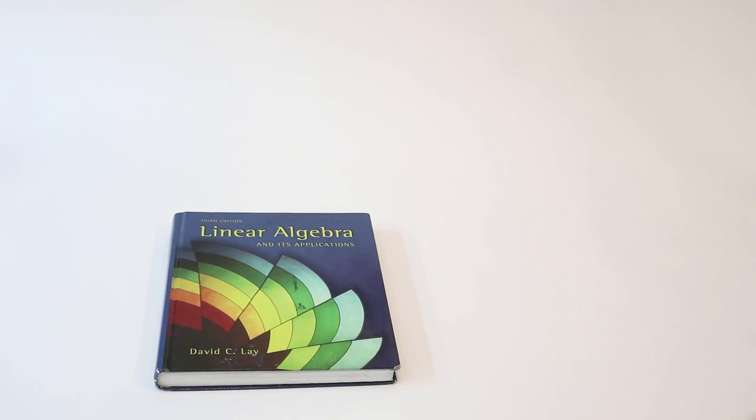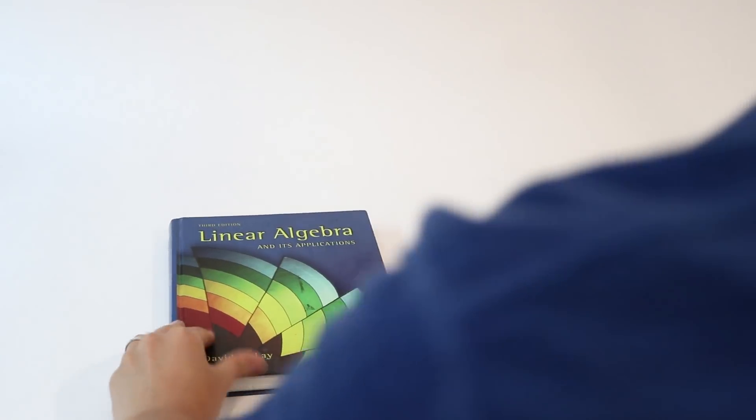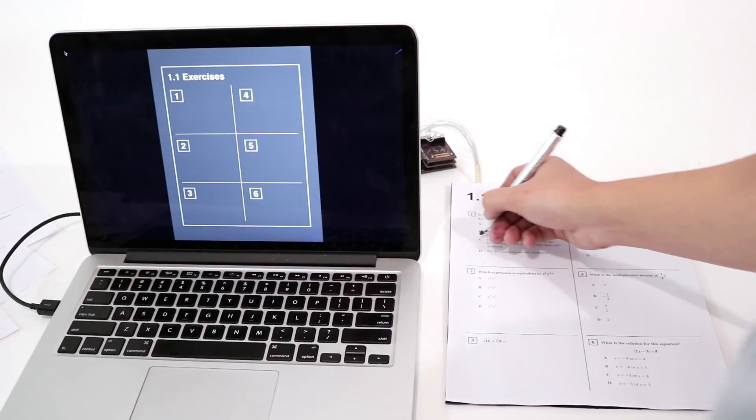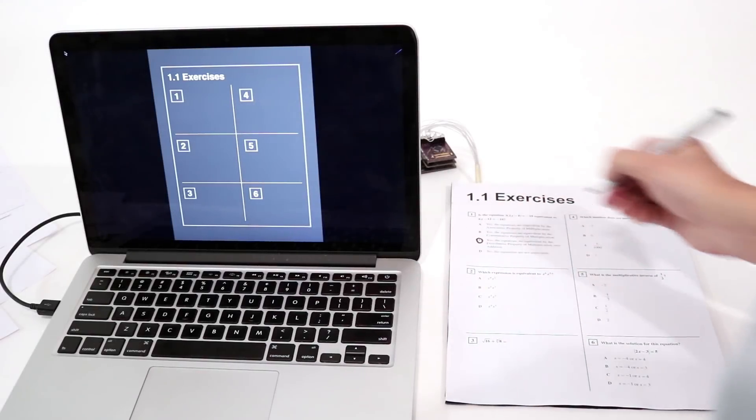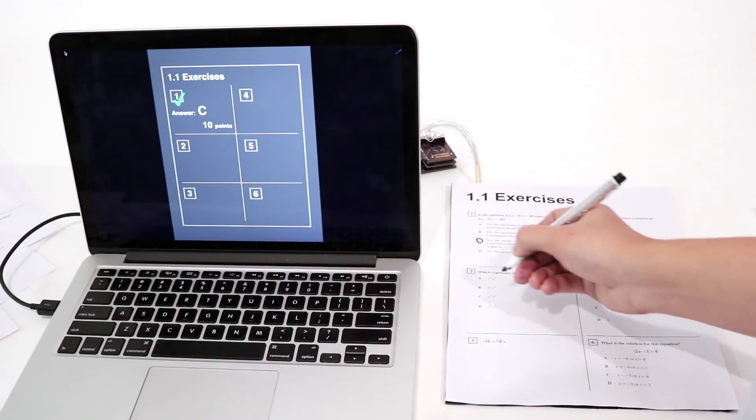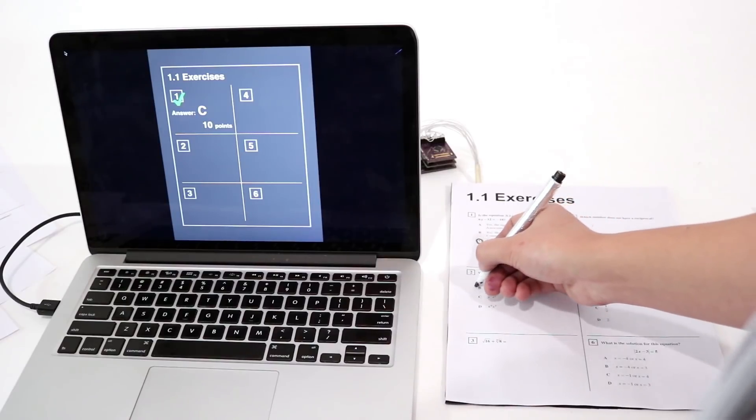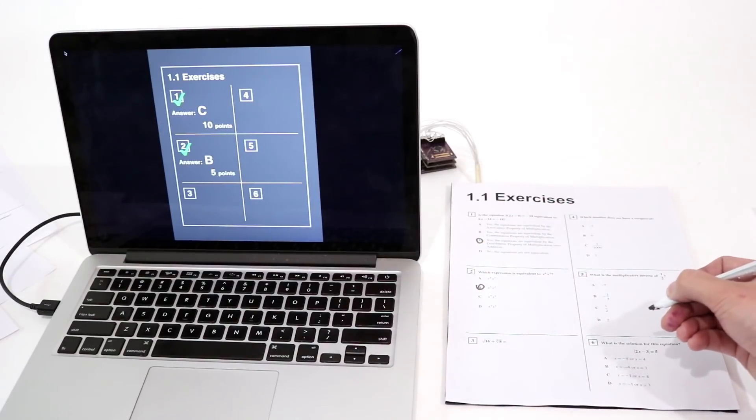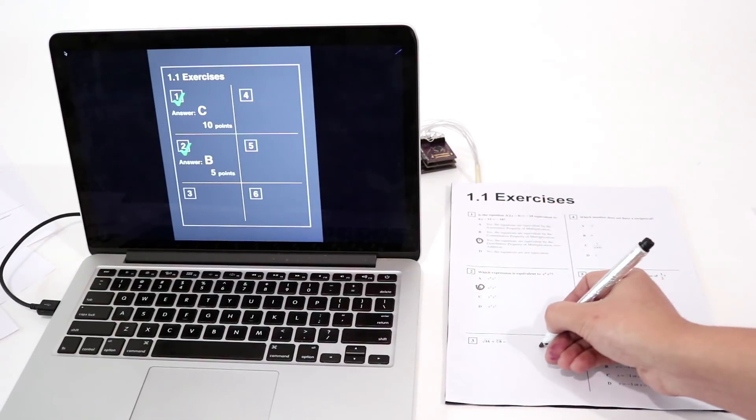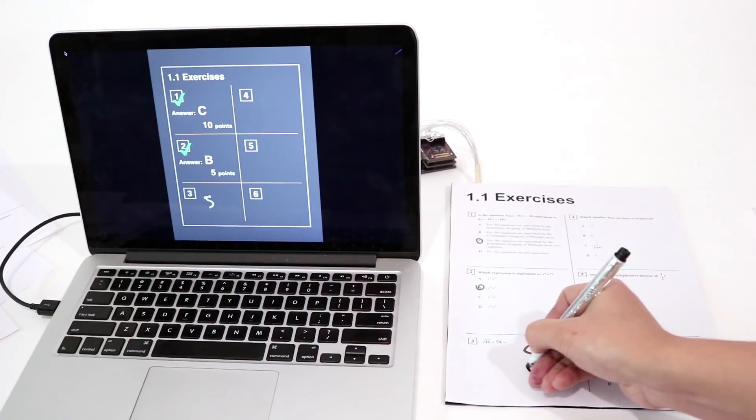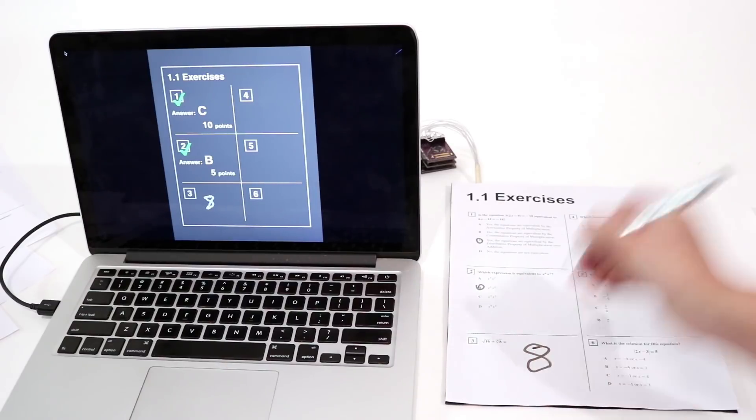We built a variety of example applications to highlight the possibilities and implications of our approach. For example, we can augment standard printer paper with the ability to track writing implements. Here, we've created an interactive exercise which features both multiple choice as well as fill in the blank questions. This can even allow for real-time instructional feedback.